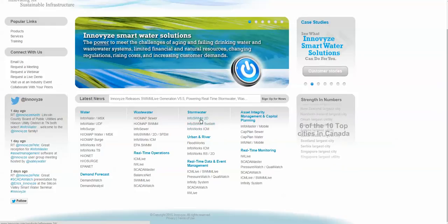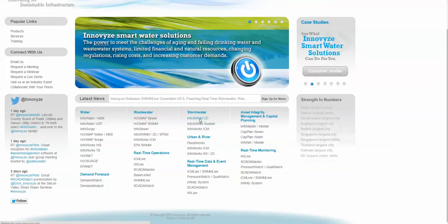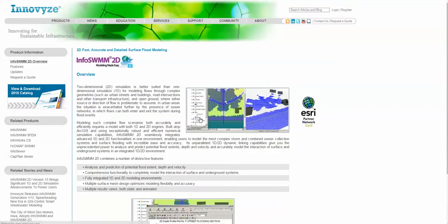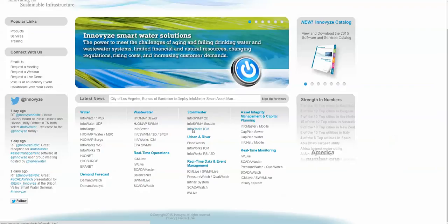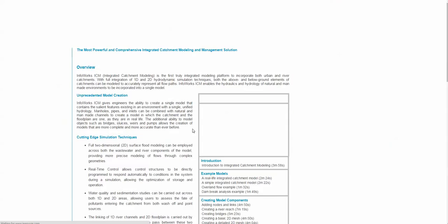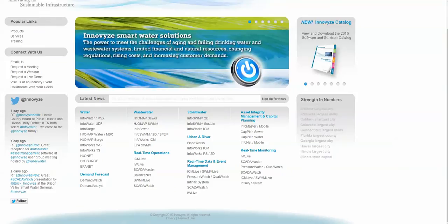You can also click on Stormwater and get some information on InfoSwim 2D, InfoWorks ICM, which comes in two flavors now — ICM and ICM-SE.